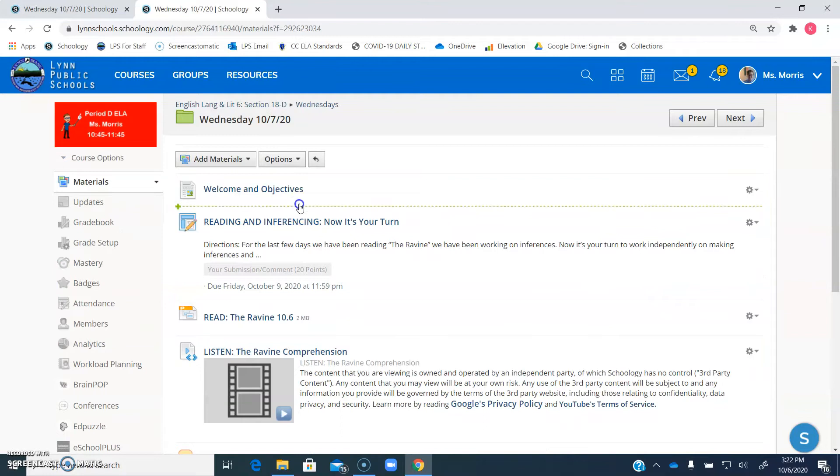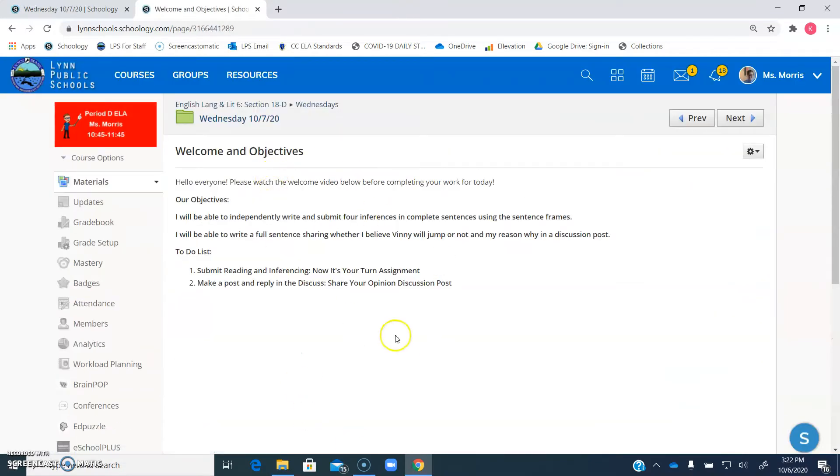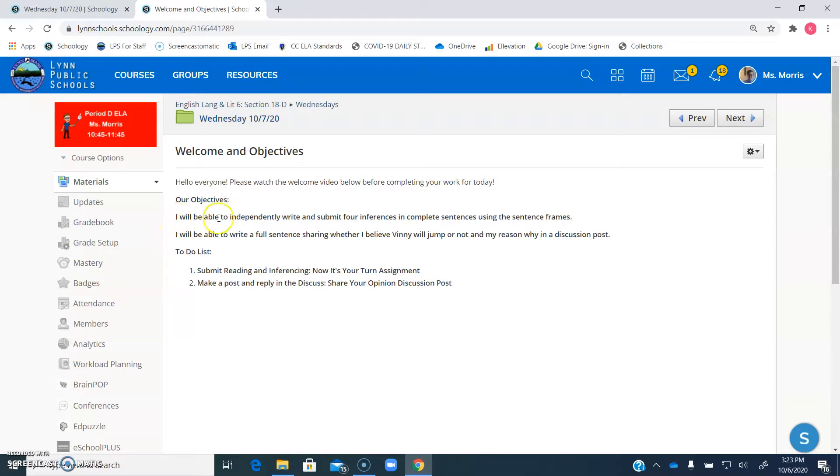You're going to see that we start with the welcome and objectives. This is where you found this video that you're watching right now. So as an overview, our objectives today. I will be able to independently write and submit four inferences in complete sentences using the sentence frames. That's just finishing what we started yesterday.